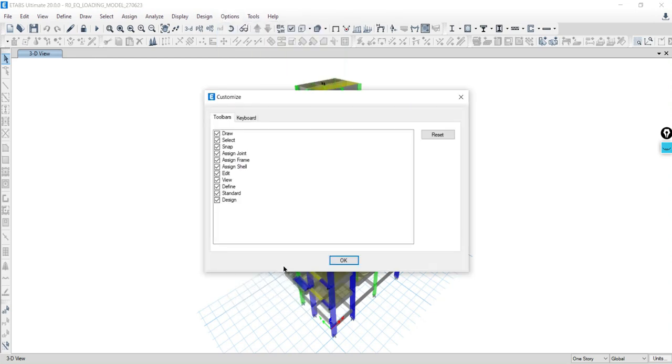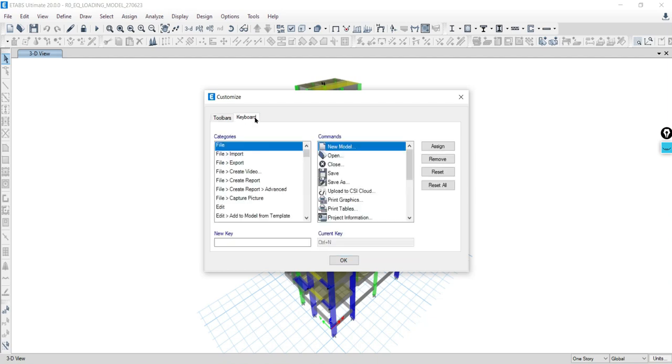A new window called customize toolbar will appear. Inside the customize toolbar window, you will find several tabs. Click on the keyboard tab which will give you access to all the keyboard shortcuts settings.